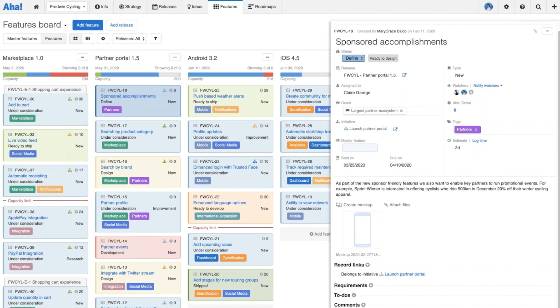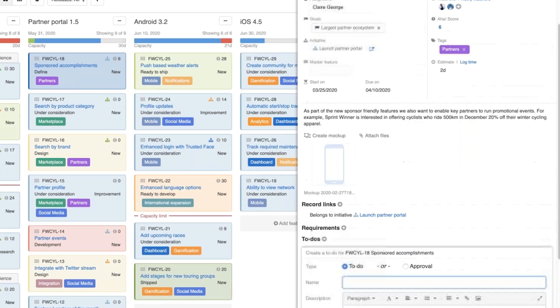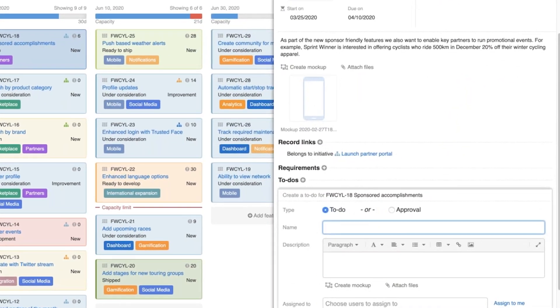Now what about sign-offs? Because this is a flexible workflow, we really don't want to make the approval process too rigid, but at the same time it's really important to make sure the team has good clarity around reviews. If we go down to the to-do section on the feature, you'll see there's a new option to add an approval type of to-do. Our team at AHA literally lives and dies by to-dos — we create one whenever a team member is needed to look at work and provide input.